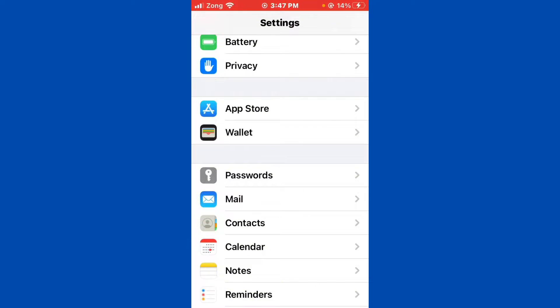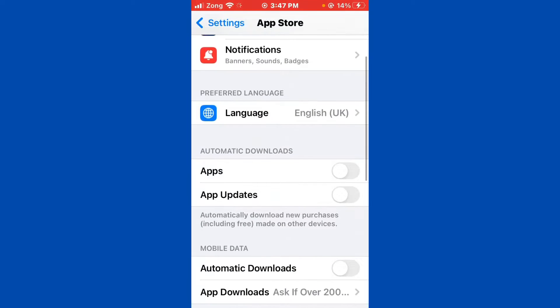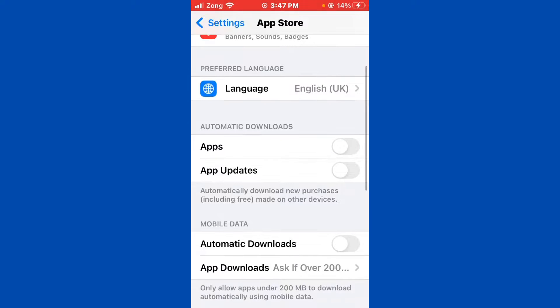After finding App Store, you need to open the App Store and tap on App Updates. If it is turned on, you need to turn it off.